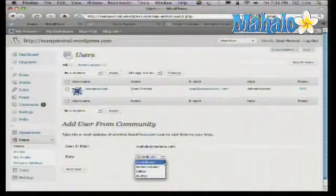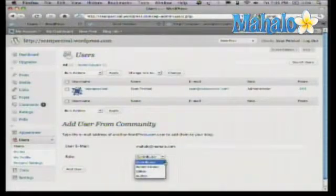There are different permissions associated with each of these roles. The first one is Contributor — that's kind of the lowest level. A contributor has the ability to add posts but doesn't have much else. They can't publish directly; you have to publish their posts for them.